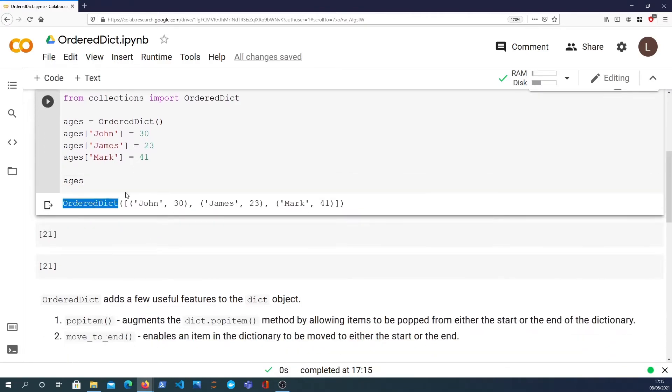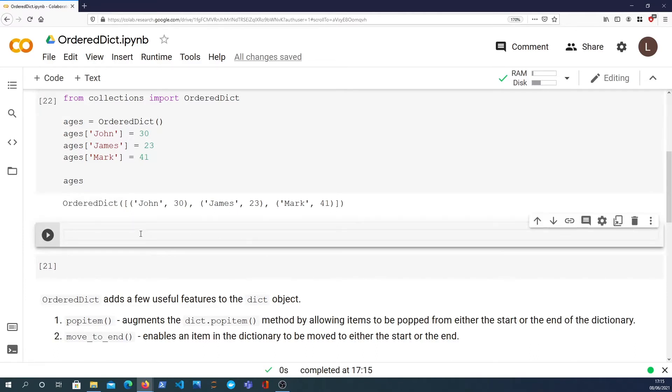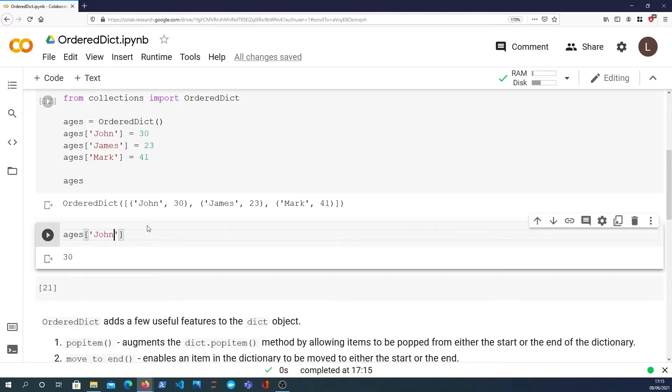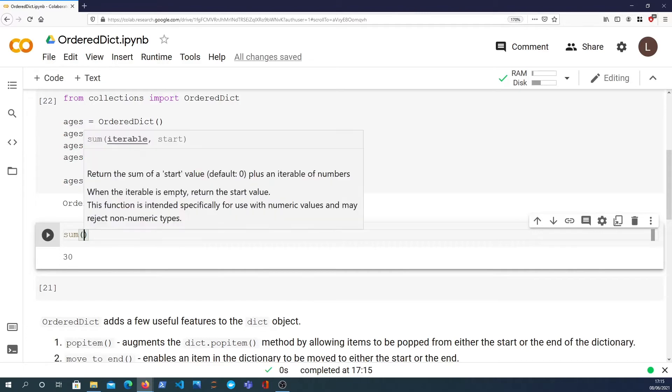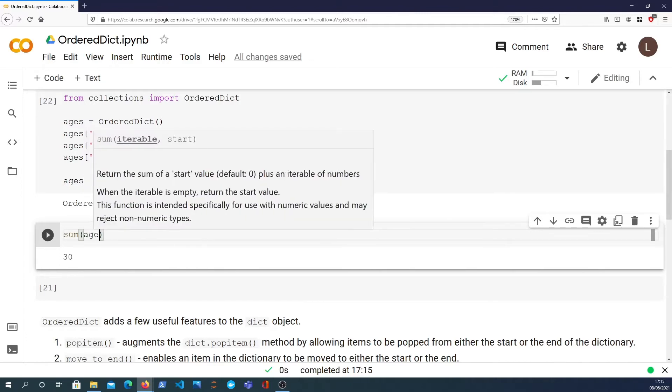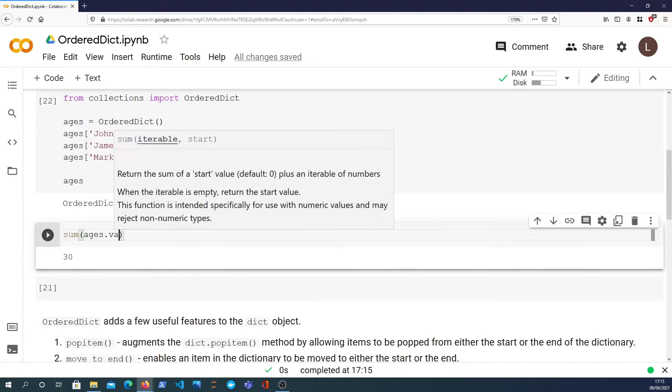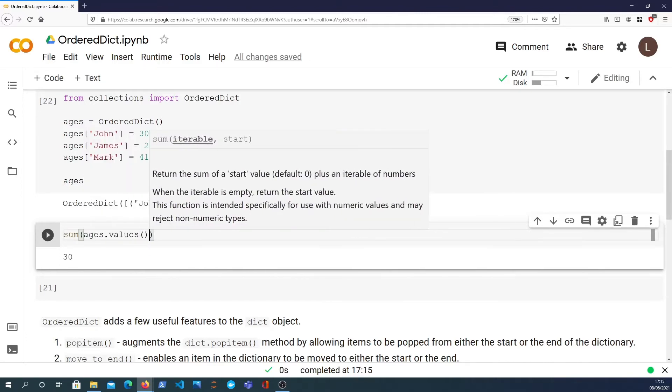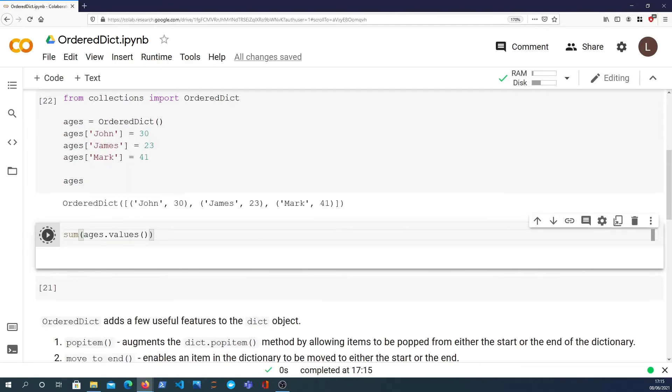We can do things we can do with a normal dictionary. We can index in and get the value for John, in this case 30. We can sum up the values because the values are integers - we can look at the ages.values passed into the sum method.